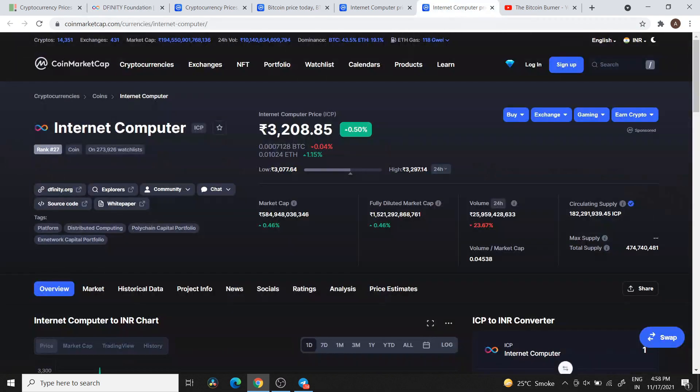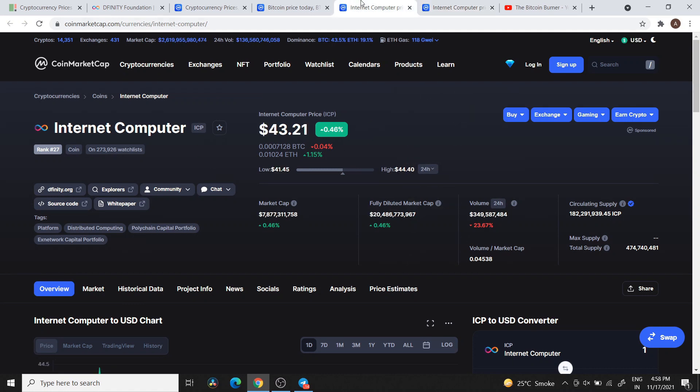Currently, ICP Token is trading at approximately 3,208 rupees, and in US dollars it is trading at approximately $43.21.